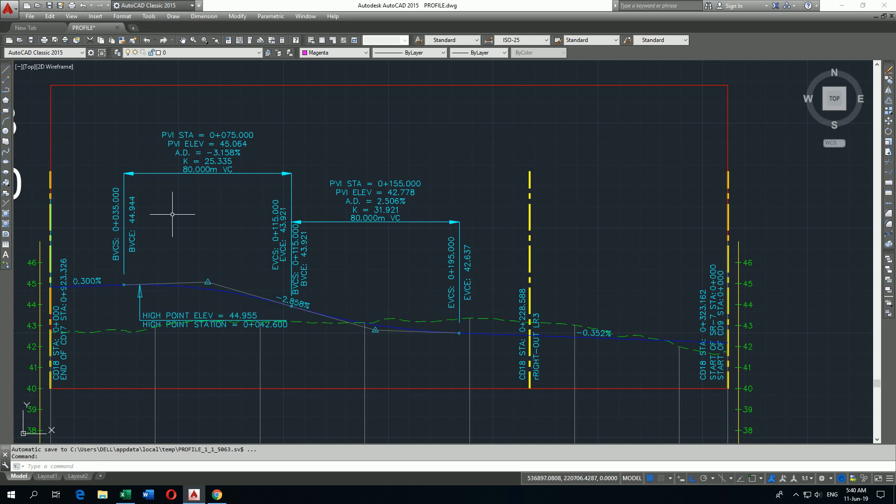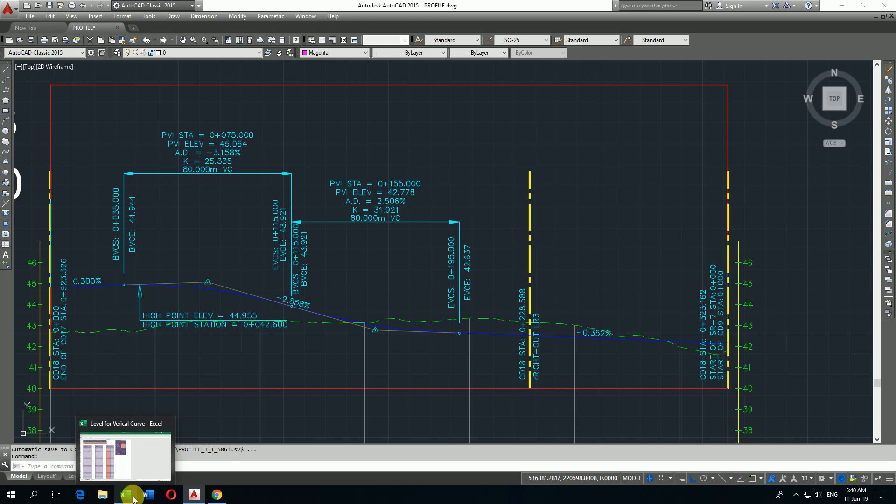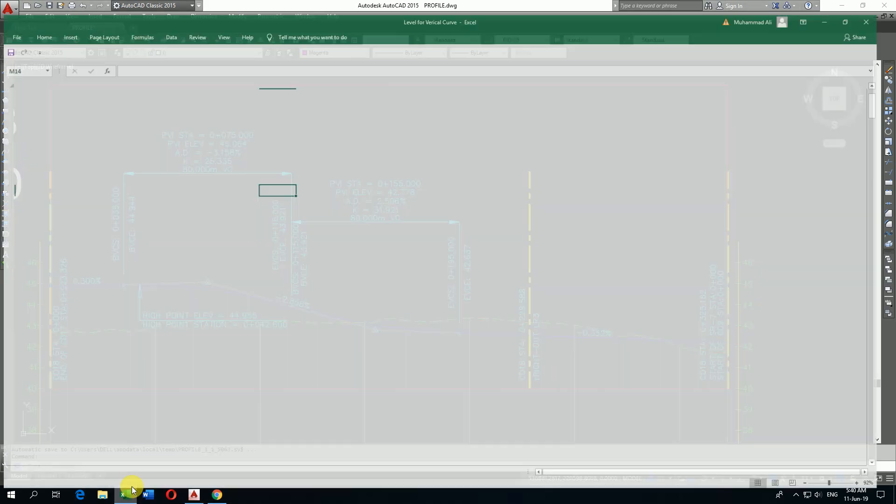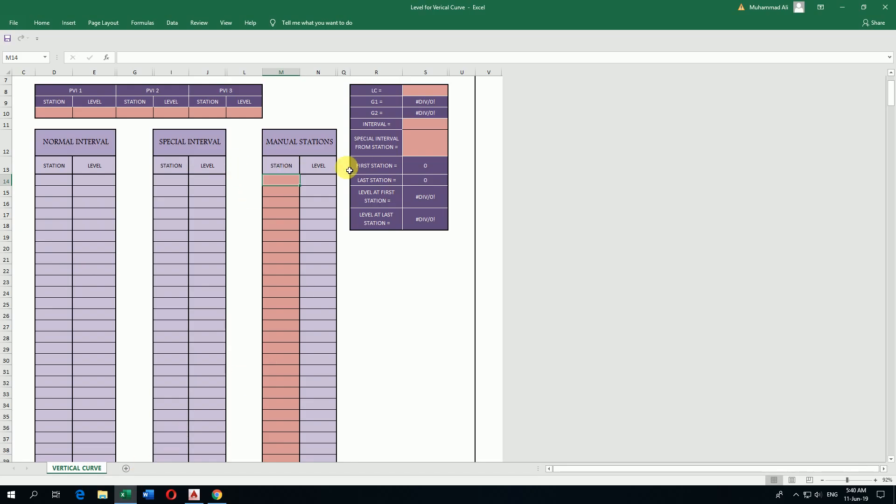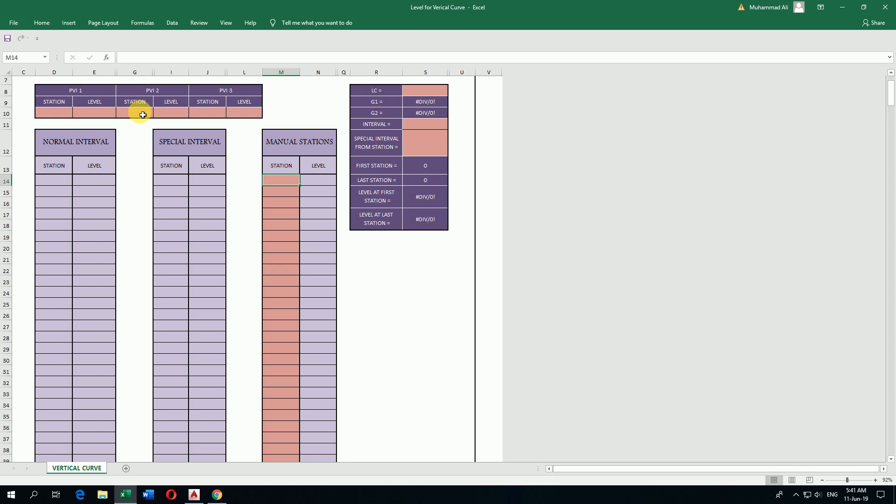For calculation of vertical curve elevations, I have one Excel file here. In this Excel file I have to put the PBI 1 elevation and start of vertical curve station and elevation, then PBI 2 which means intersection point station and elevation, and PBI 3 which means end of vertical curve station and elevation.